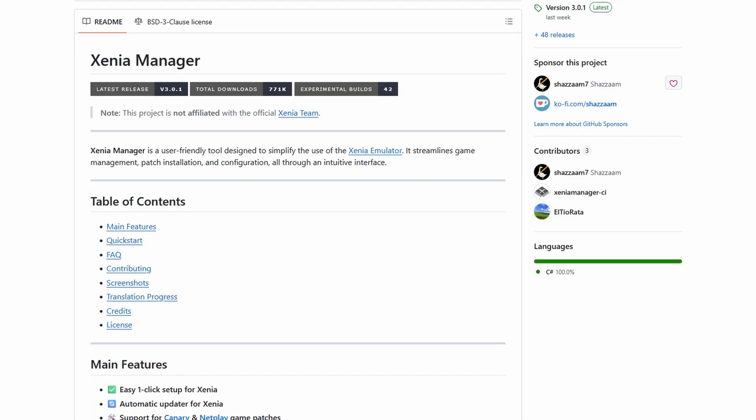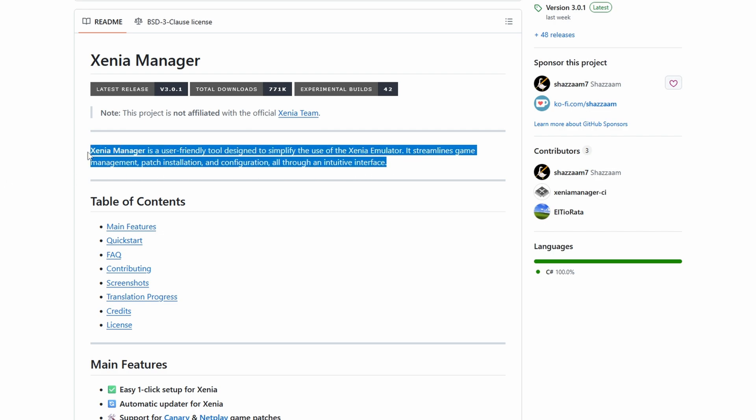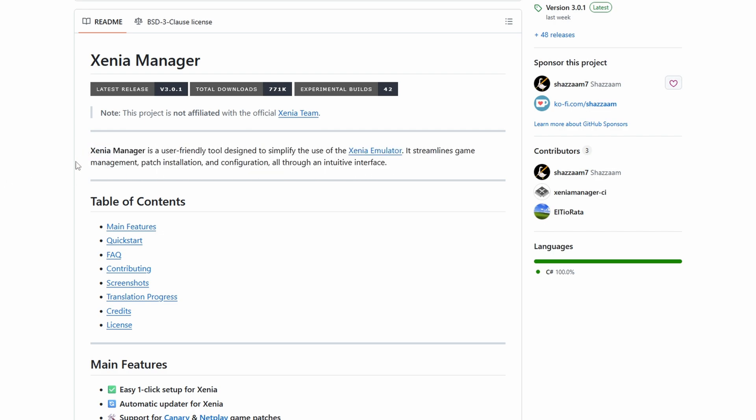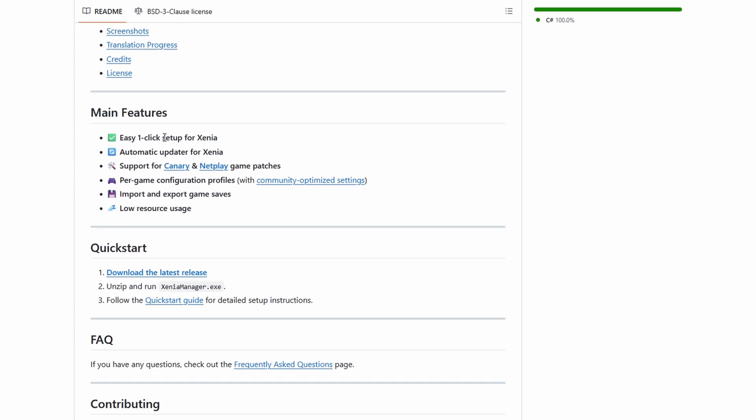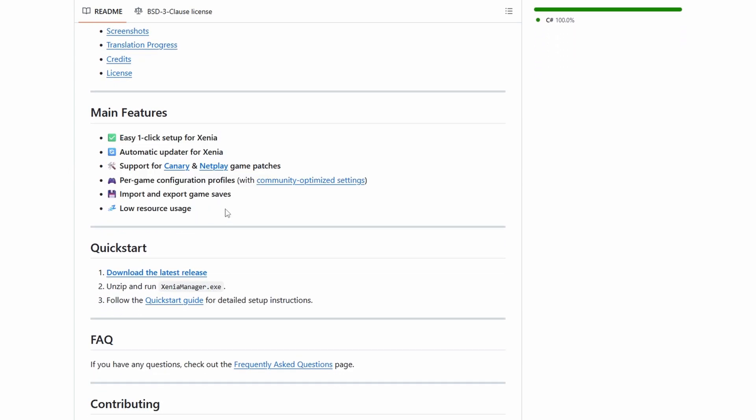Alright, so you might be thinking that we're just going to go download Xenia Canary right off of their GitHub, and that's the best option, so that makes sense, right? But you'd be wrong. There is an absolutely awesome program called Xenia Manager. Xenia Manager is just an absolute must. It simplifies everything to do with Xenia Canary. The installation of it, game patches, automatic updates, per game configurations, exporting saves. Honestly, it's literally everything, and we're going to use it.